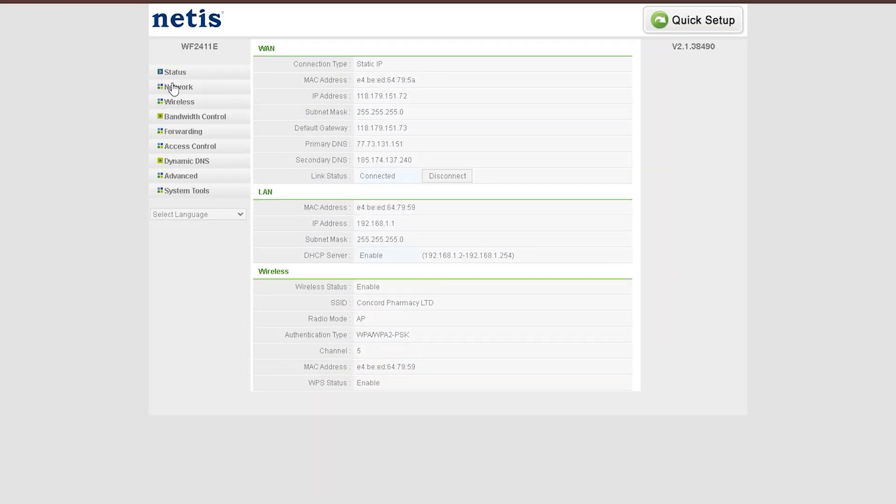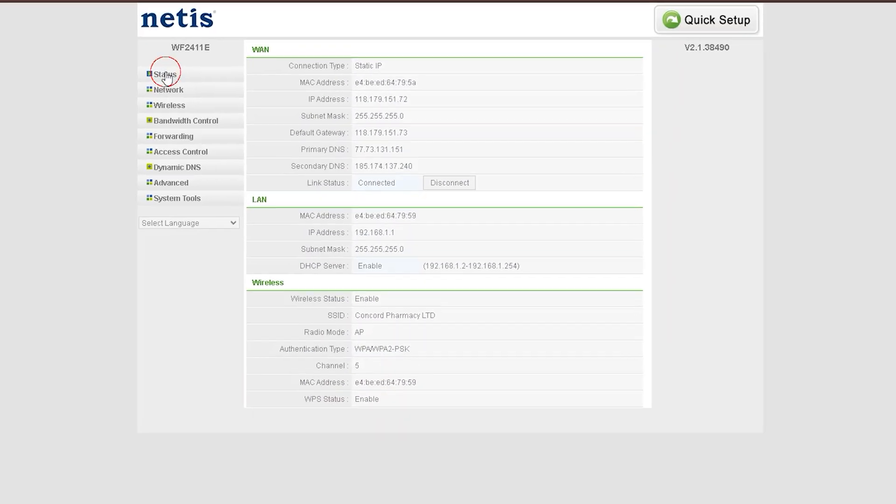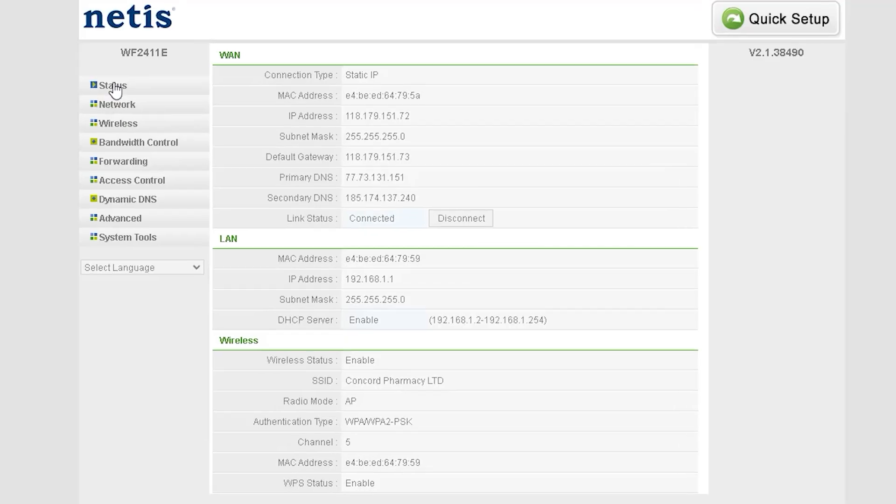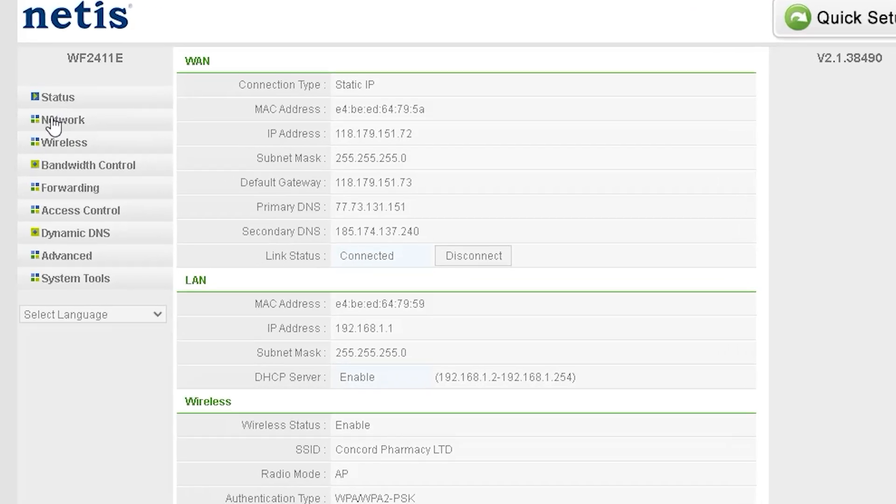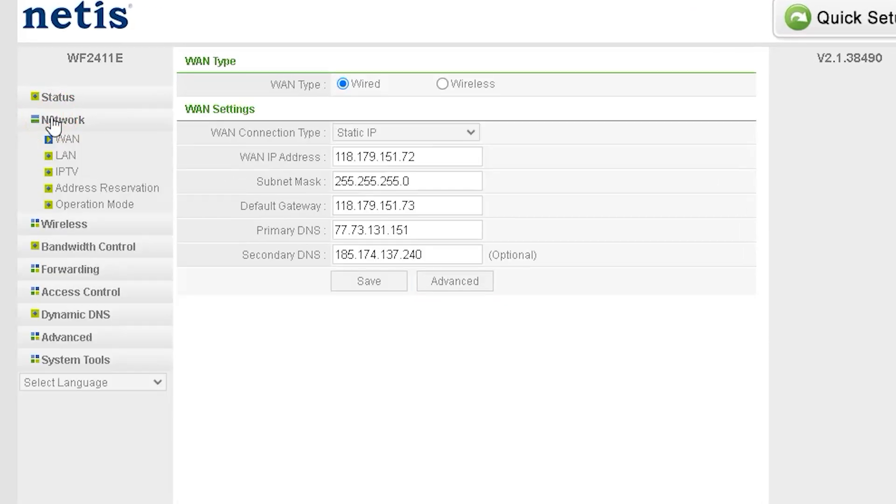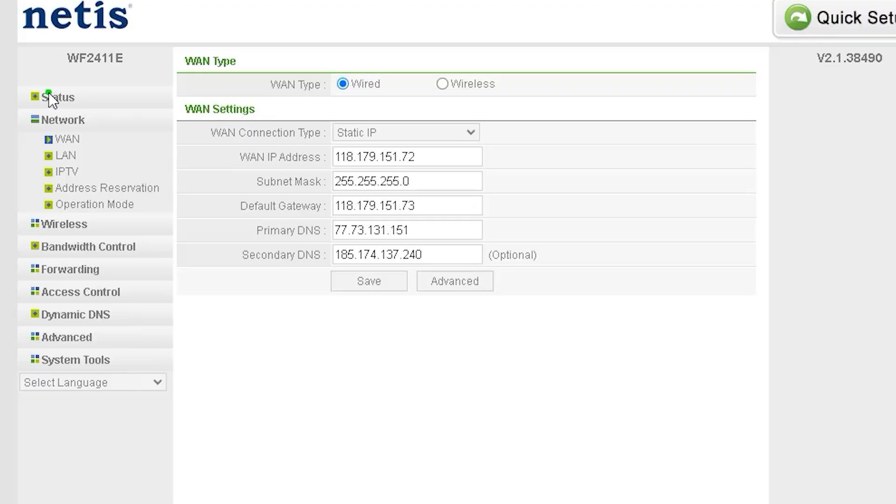The next option is Network, and the first sub-option under it is WAN (Wide Area Network). Here you will see the WAN type, which includes two options: Wired - a connection using an Ethernet cable; Wireless - a connection without cables, WiFi-based. This means you can set up your internet connection using either a wired connection or a wireless connection.